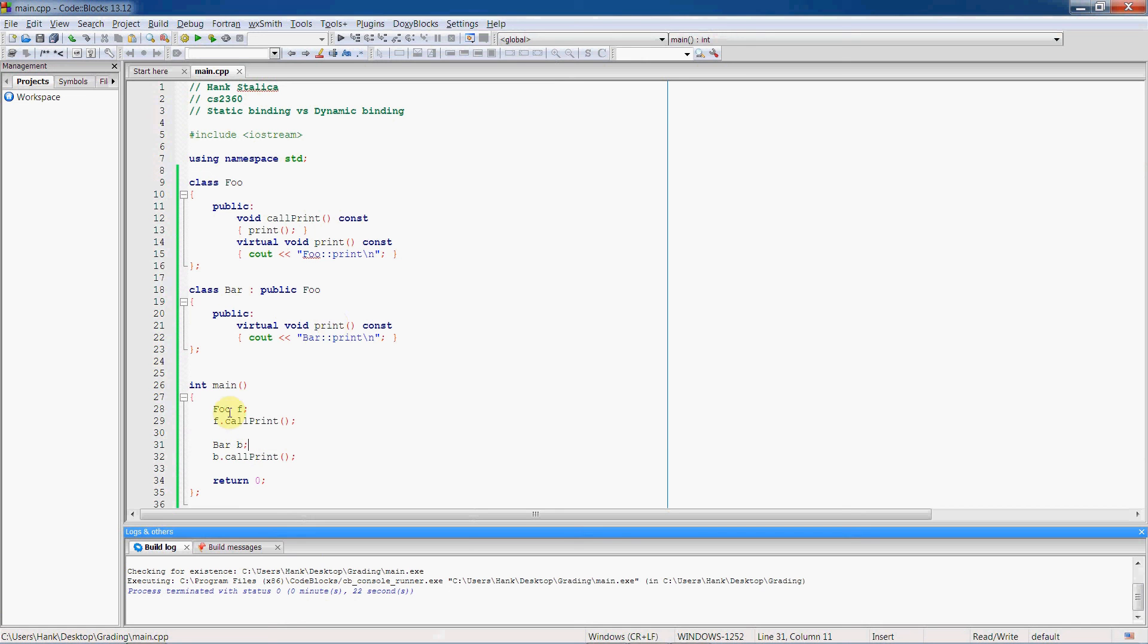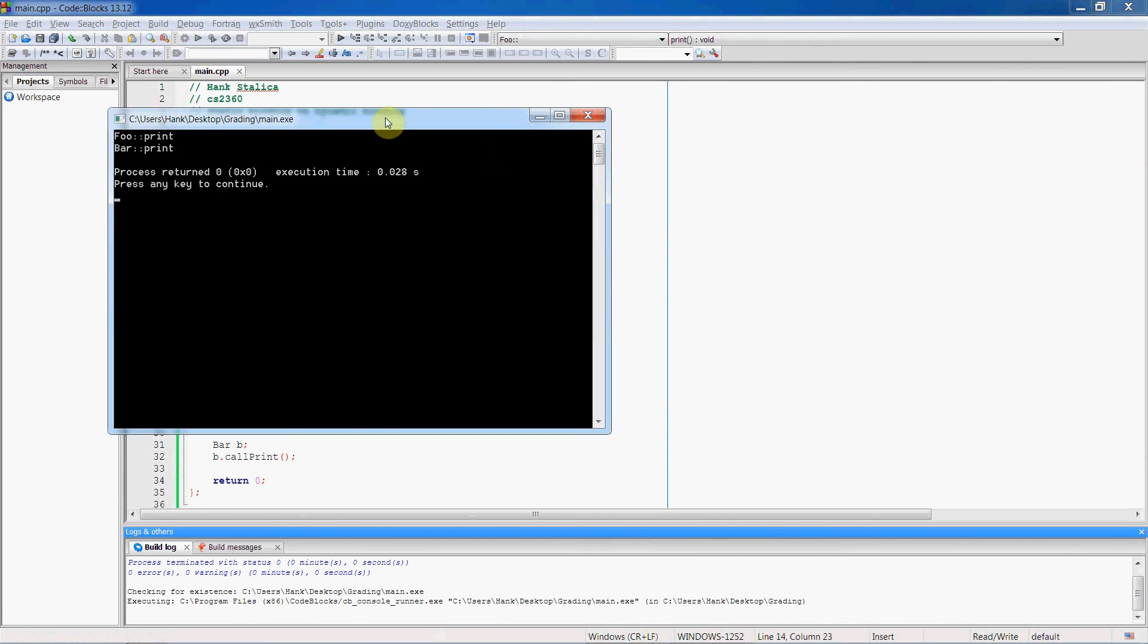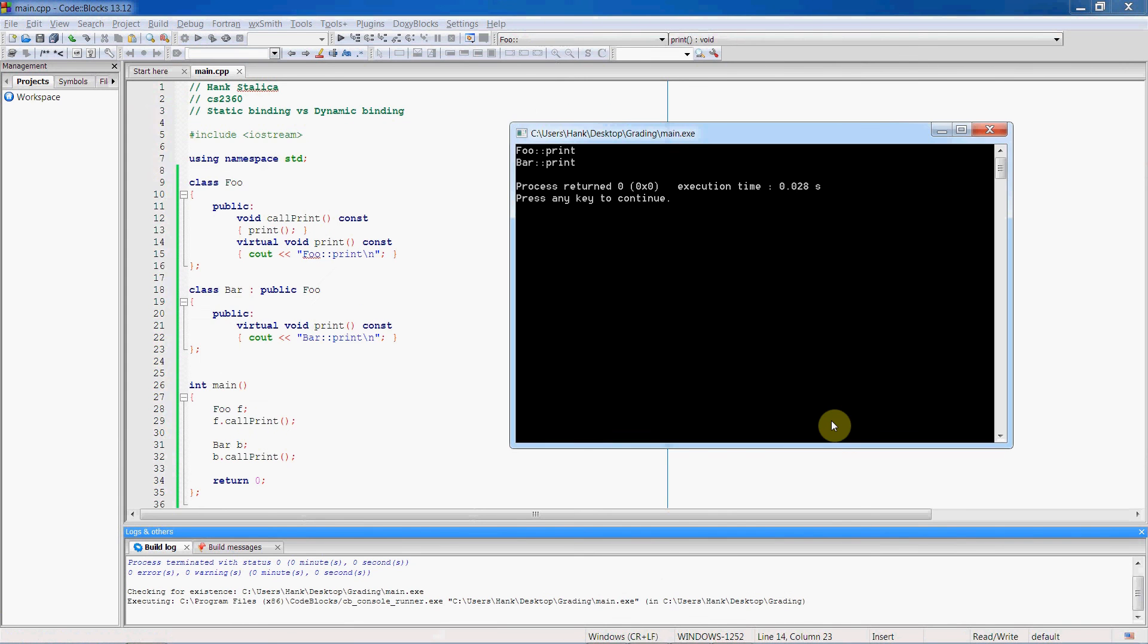And similarly, when we invoke the call print function in the foo object, then the print function is mapped to it. So let's show you what that looks like. So there you go.